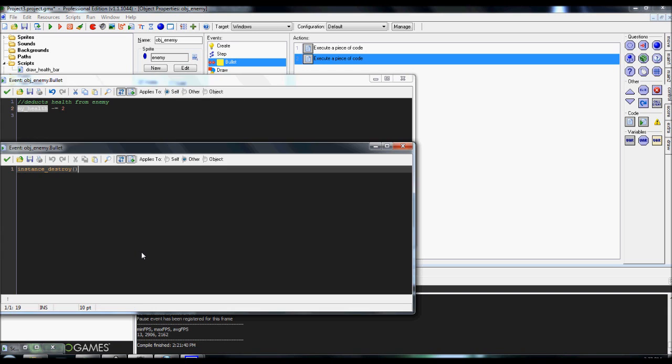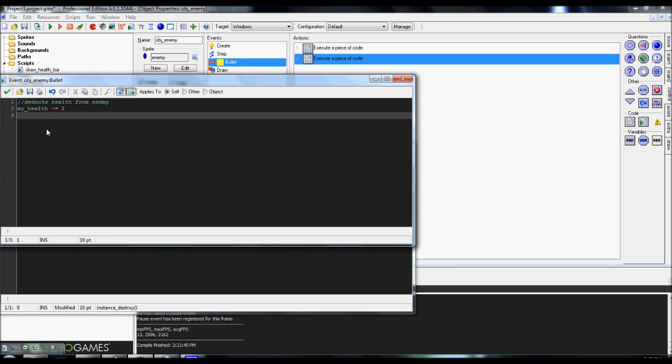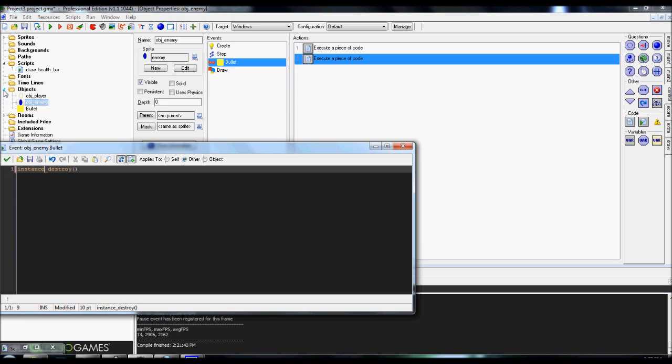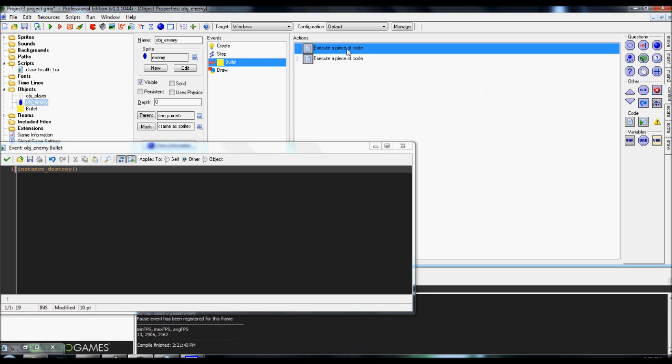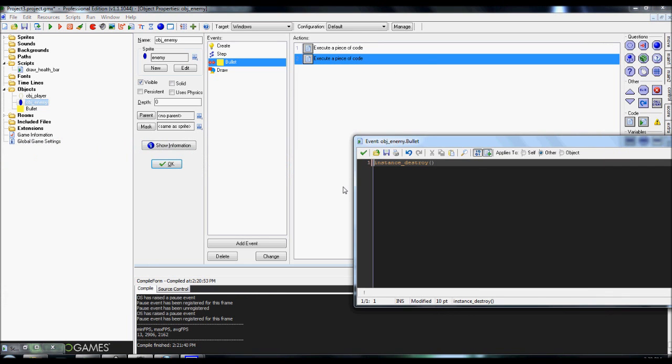Now, below it is another code, which is instance destroy, but if you notice, this one's set to other. And the reason this one's set to other is if it were set to self, whenever the bullet would actually contact with the enemy, it would just destroy the enemy entirely. You don't necessarily want that. Another problem is if you were to add instance destroy here, since itself is applied, it would deduct the health and then just destroy it. So you want to separate them. It'll run the health code first, deduct the health from the enemy, and then it'll run the instance destroy, but it'll only run it on the bullet and not the enemy.